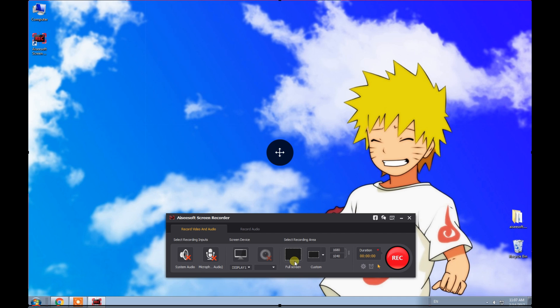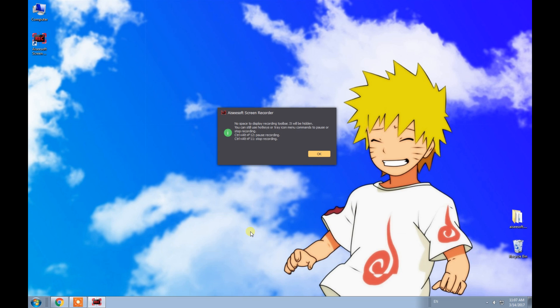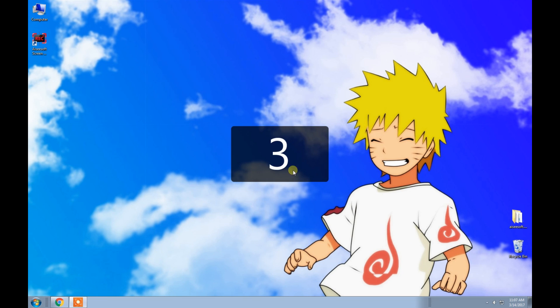Here we choose Full Screen. Finally, just click the button to start recording your video.